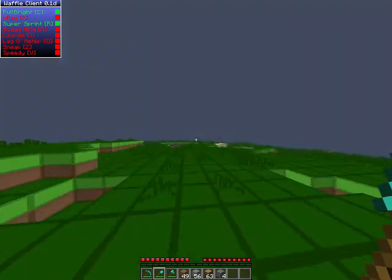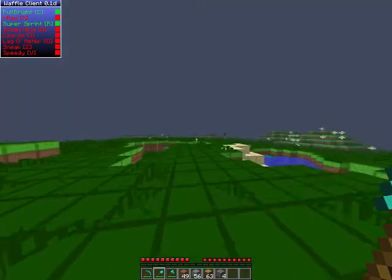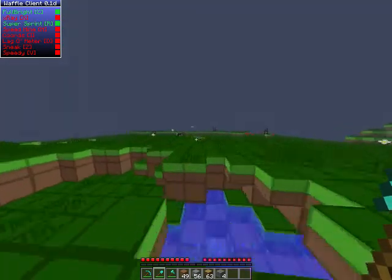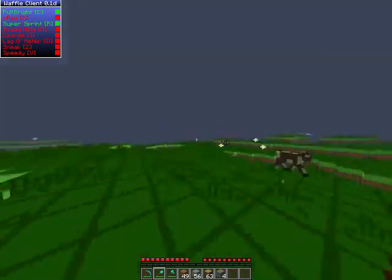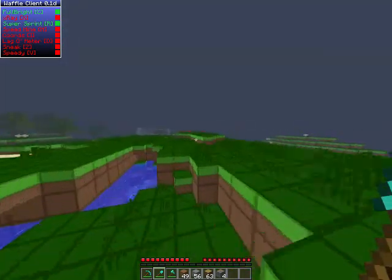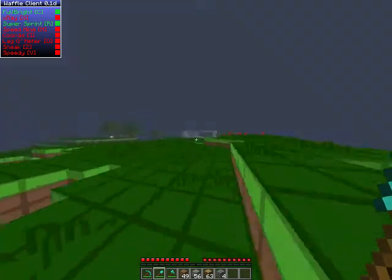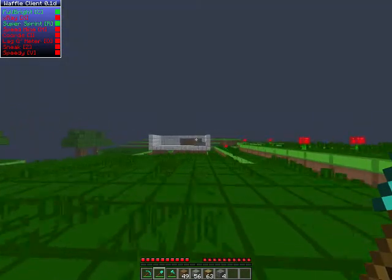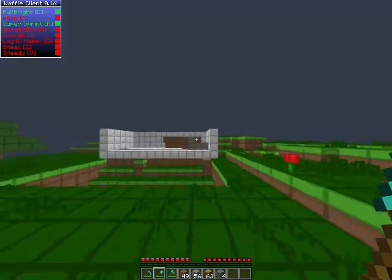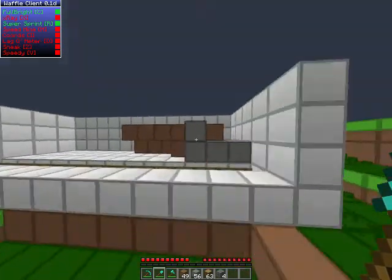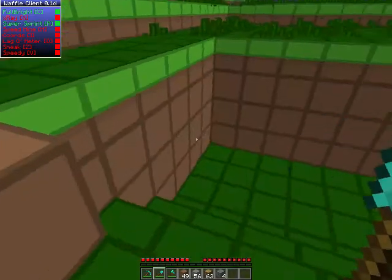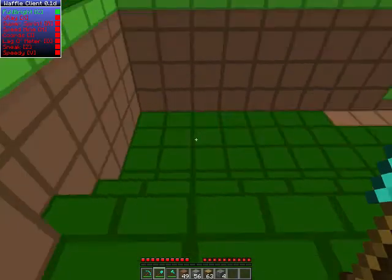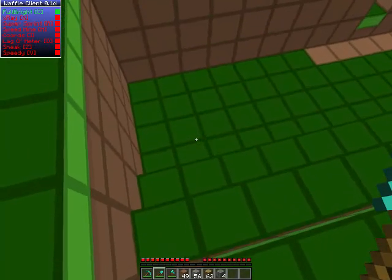Super sprint, as you see, you sprint just a bit faster. You can still only jump four blocks, though. Just a bit. Well, maybe a bit more than four blocks, I don't know.